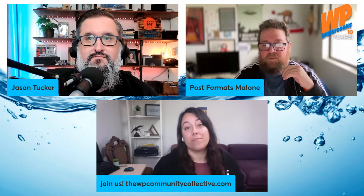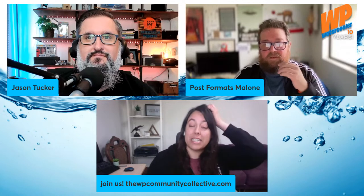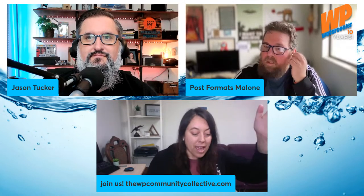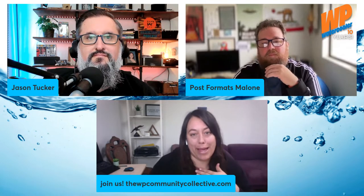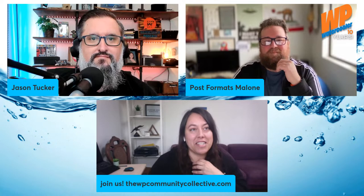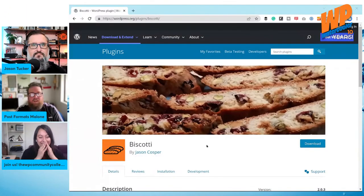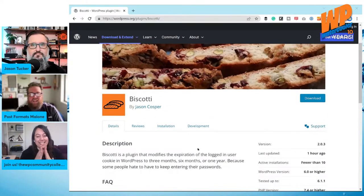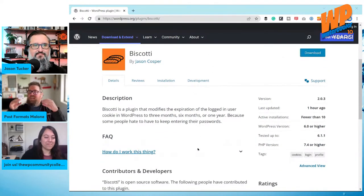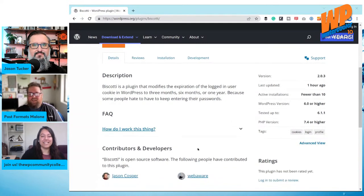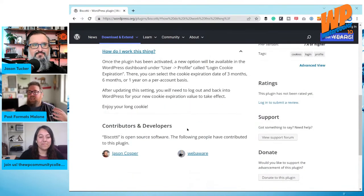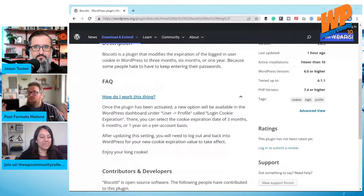Can we talk about your plugin? It really inspired this episode's topic. I just think it's the best-named plugin I've really ever come across for what it does — it makes me feel happy inside. Here is Biscotti. Biscotti is effectively — the joke is that it's a long cookie that lasts for a very long time. Basically what Biscotti does is it takes the default WordPress login cookie.